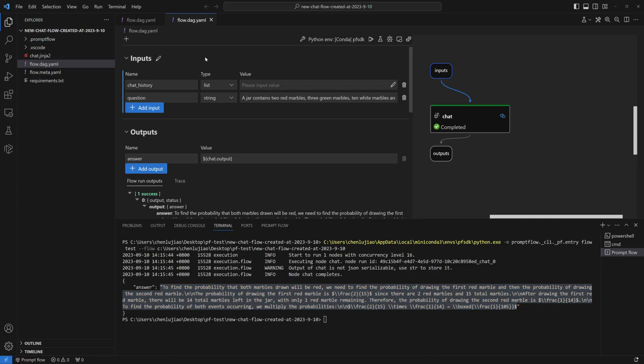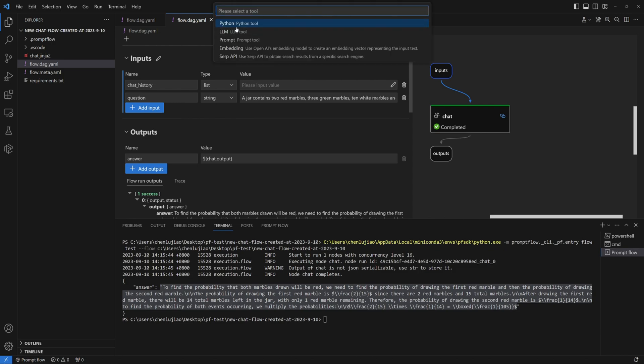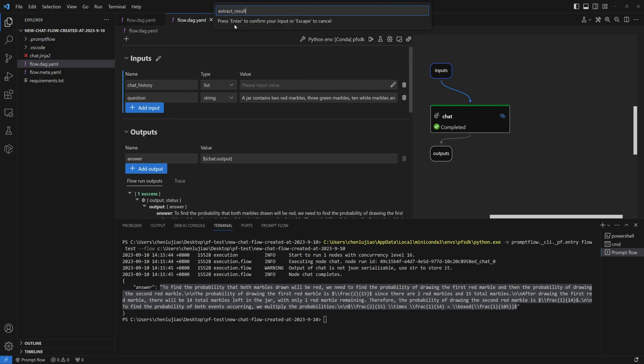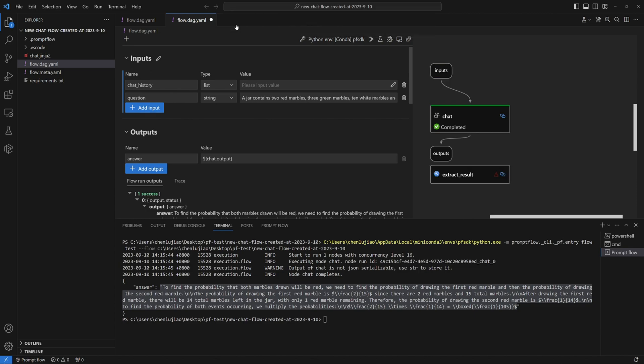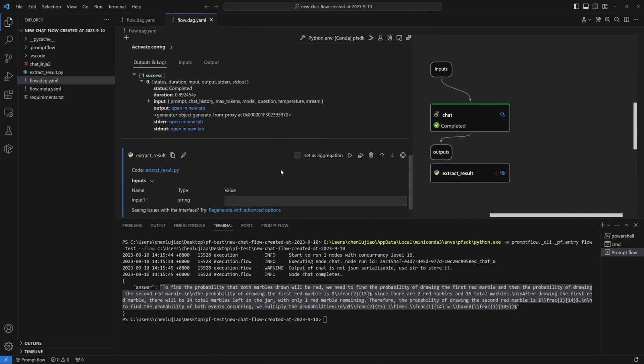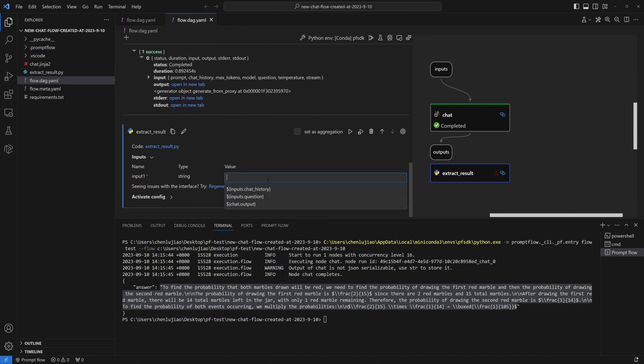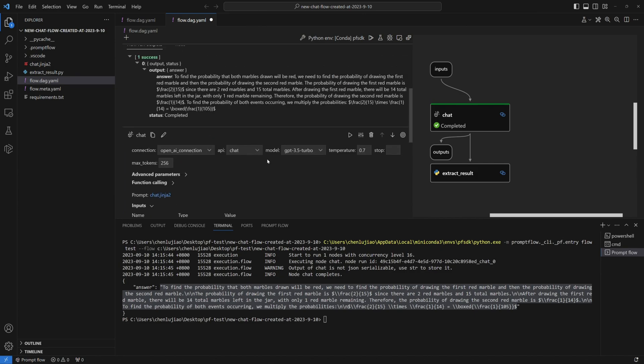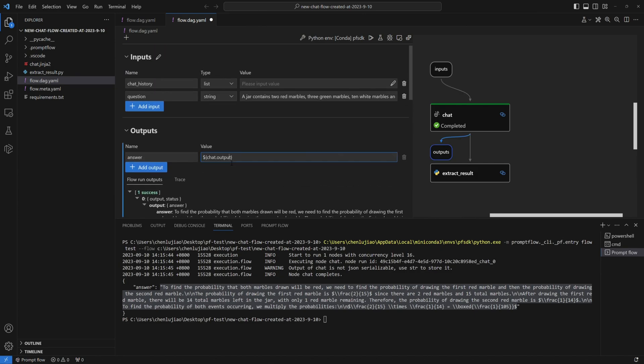Therefore, I'm now adding a Python node, which I'll name Extract_Python, opting to generate a new Python file. See? A new Python node is here. I set the chat output as its input, and edit the flow output to be the Python output.